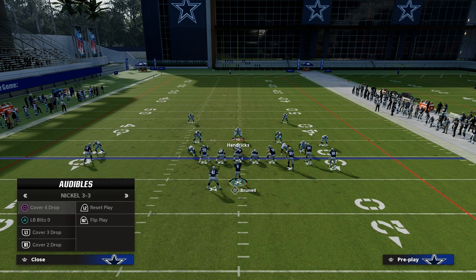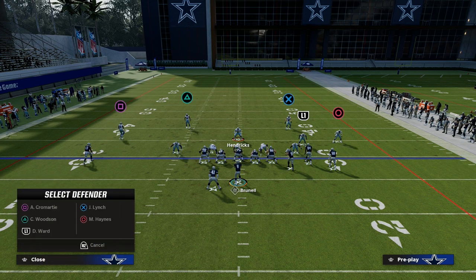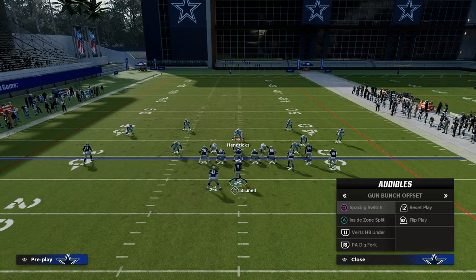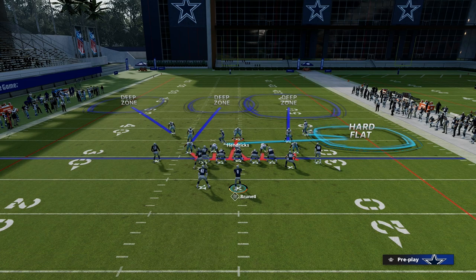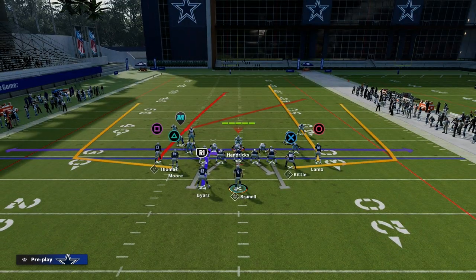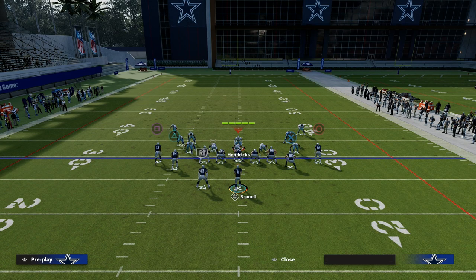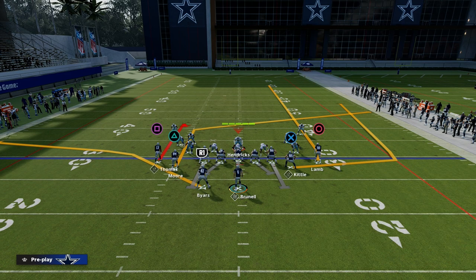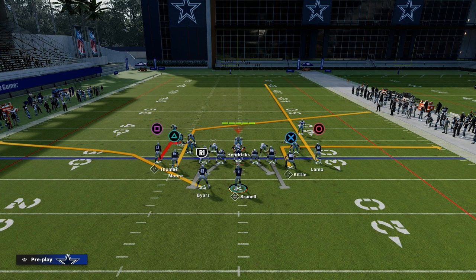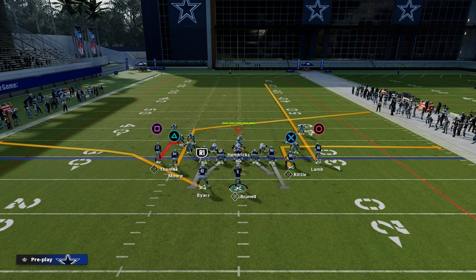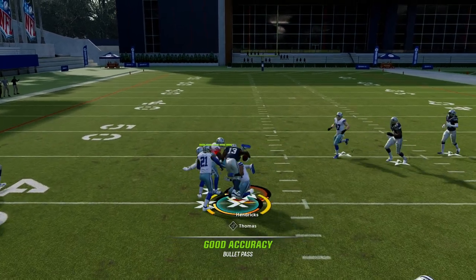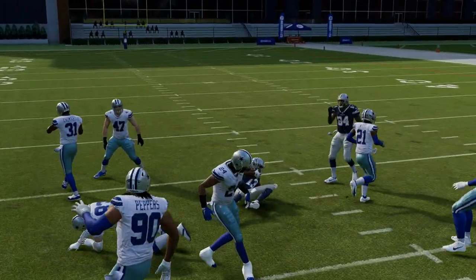If you do get zone pressure, typically that's going to look something like this. I'll hard flat this guy — this is kind of zone pressure. Basically the user is going to be in a position where they have to make a decision: am I going to go guard the curl, or am I going to go guard the post route? You could also put Michael Thomas on a hitch — I actually like the hitch as well. What you'll see is that hitch is going to be wide open quick right out of the gate. Super simple concept.